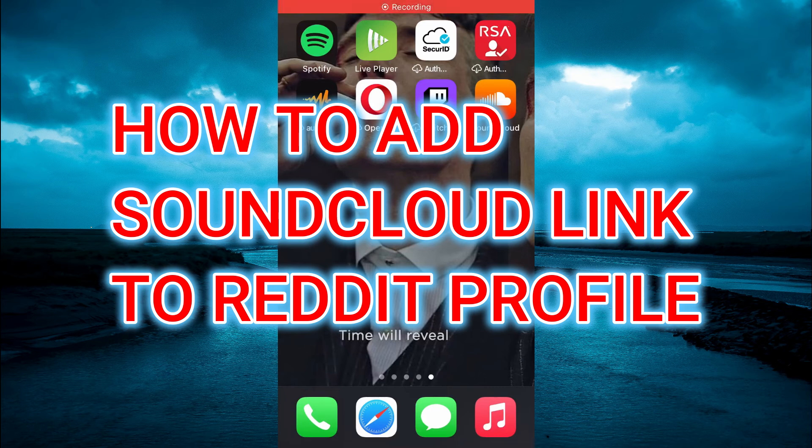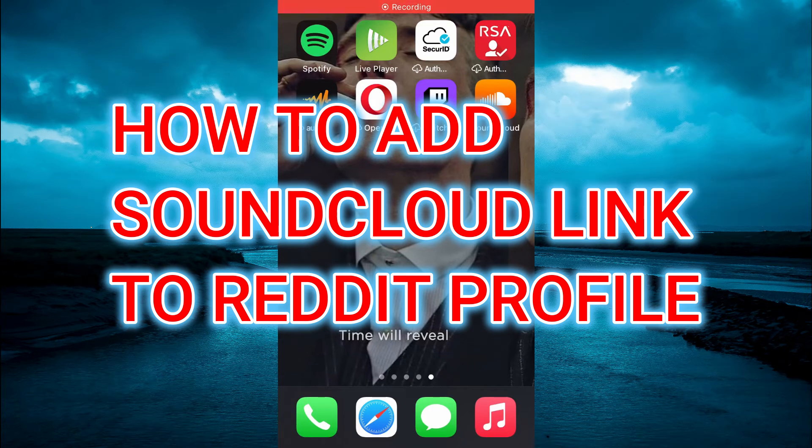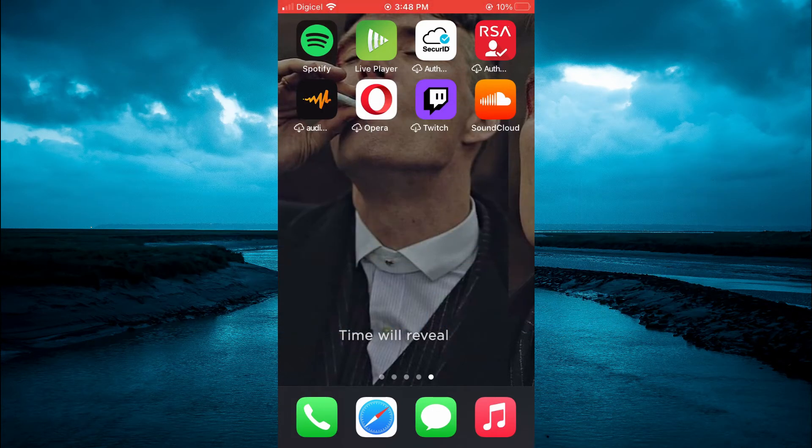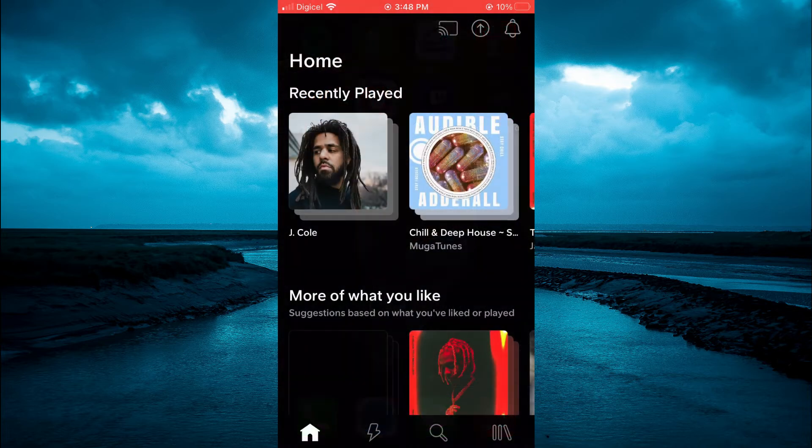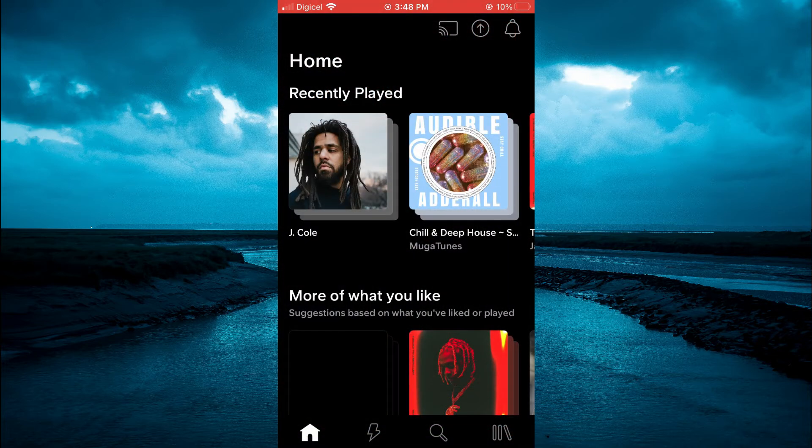Hello, welcome to Simple Answers. In this video, I'll be showing you how to add a SoundCloud profile link to your Reddit profile. The first thing you're going to do is open SoundCloud. Once in the app, you're going to tap